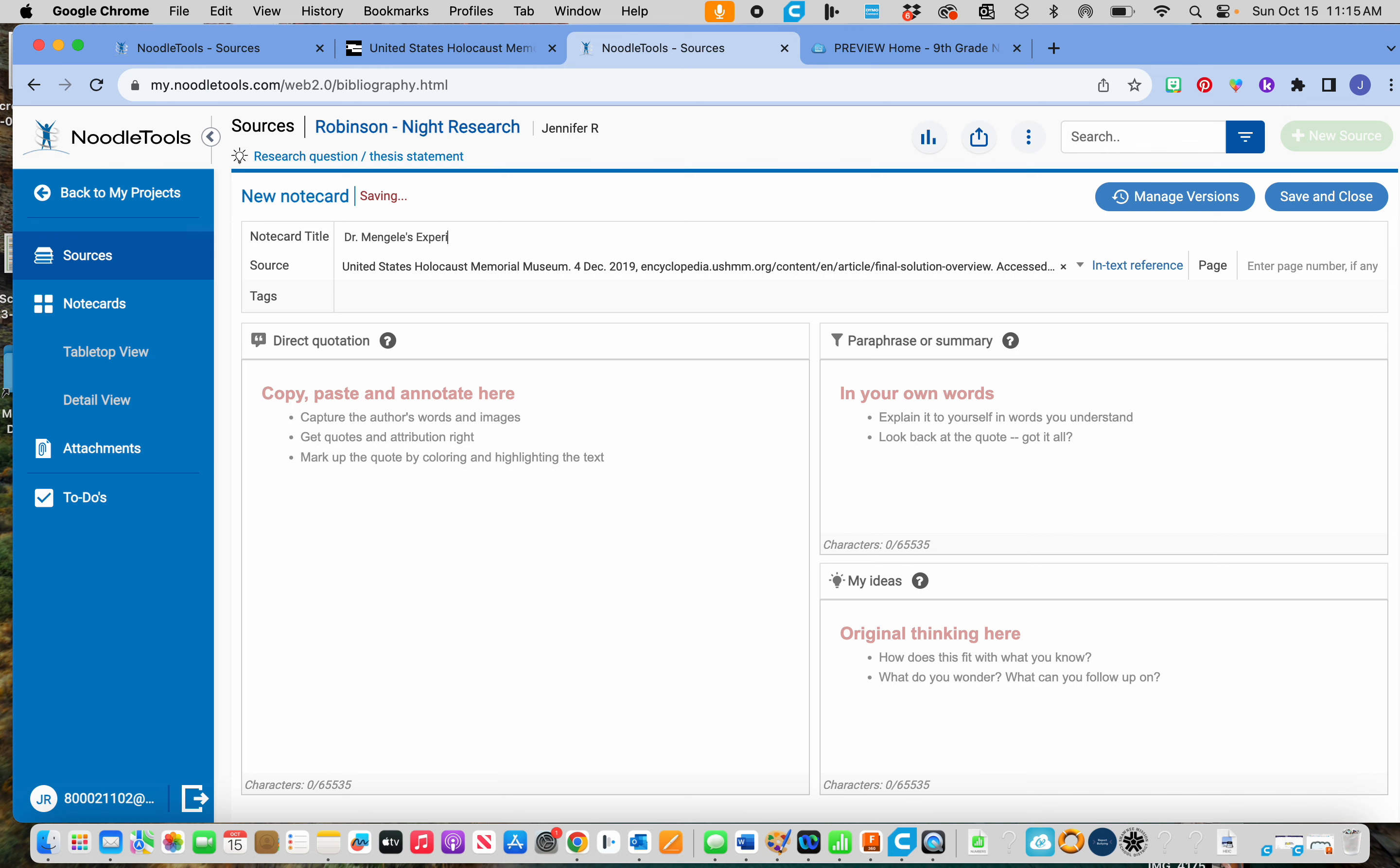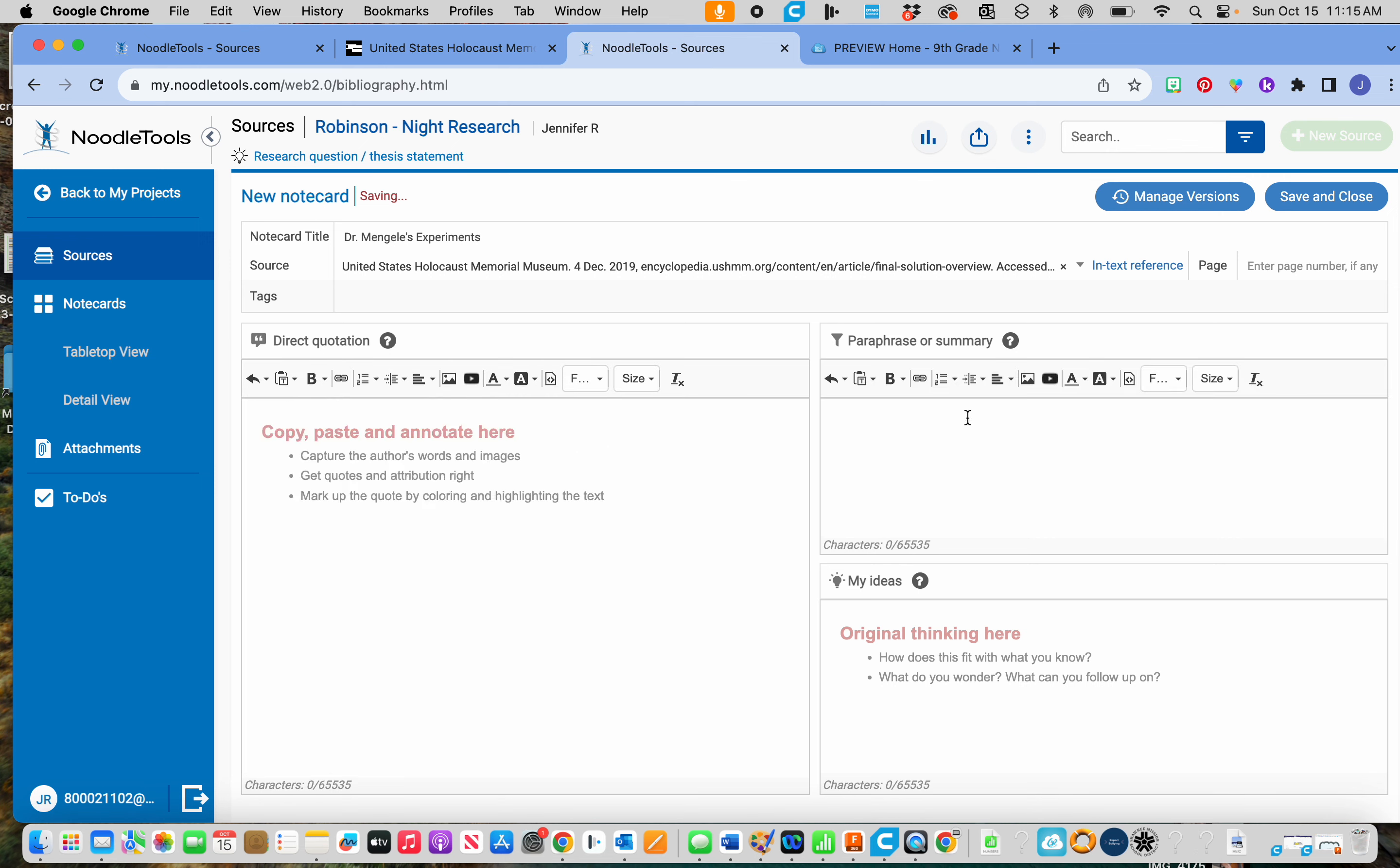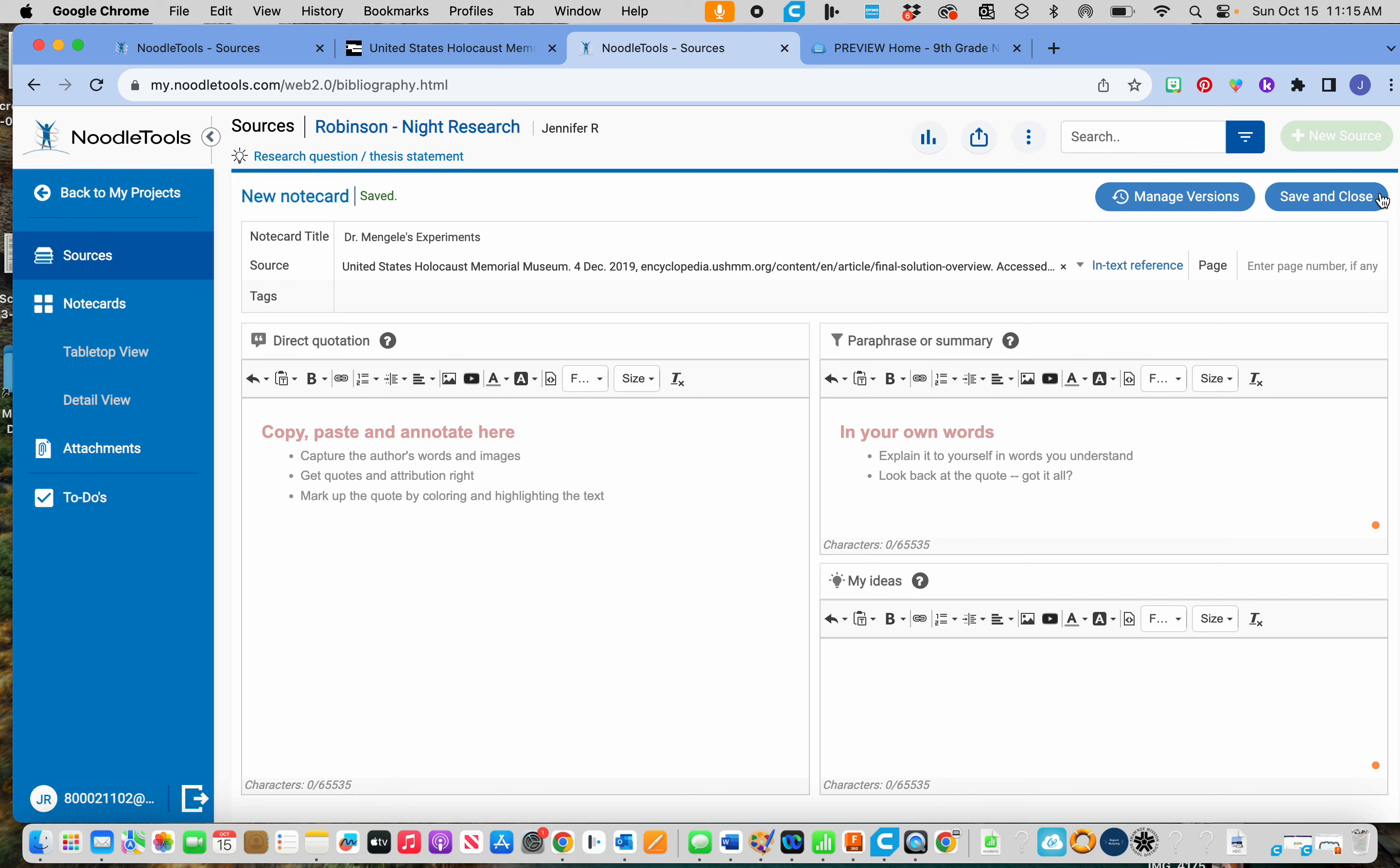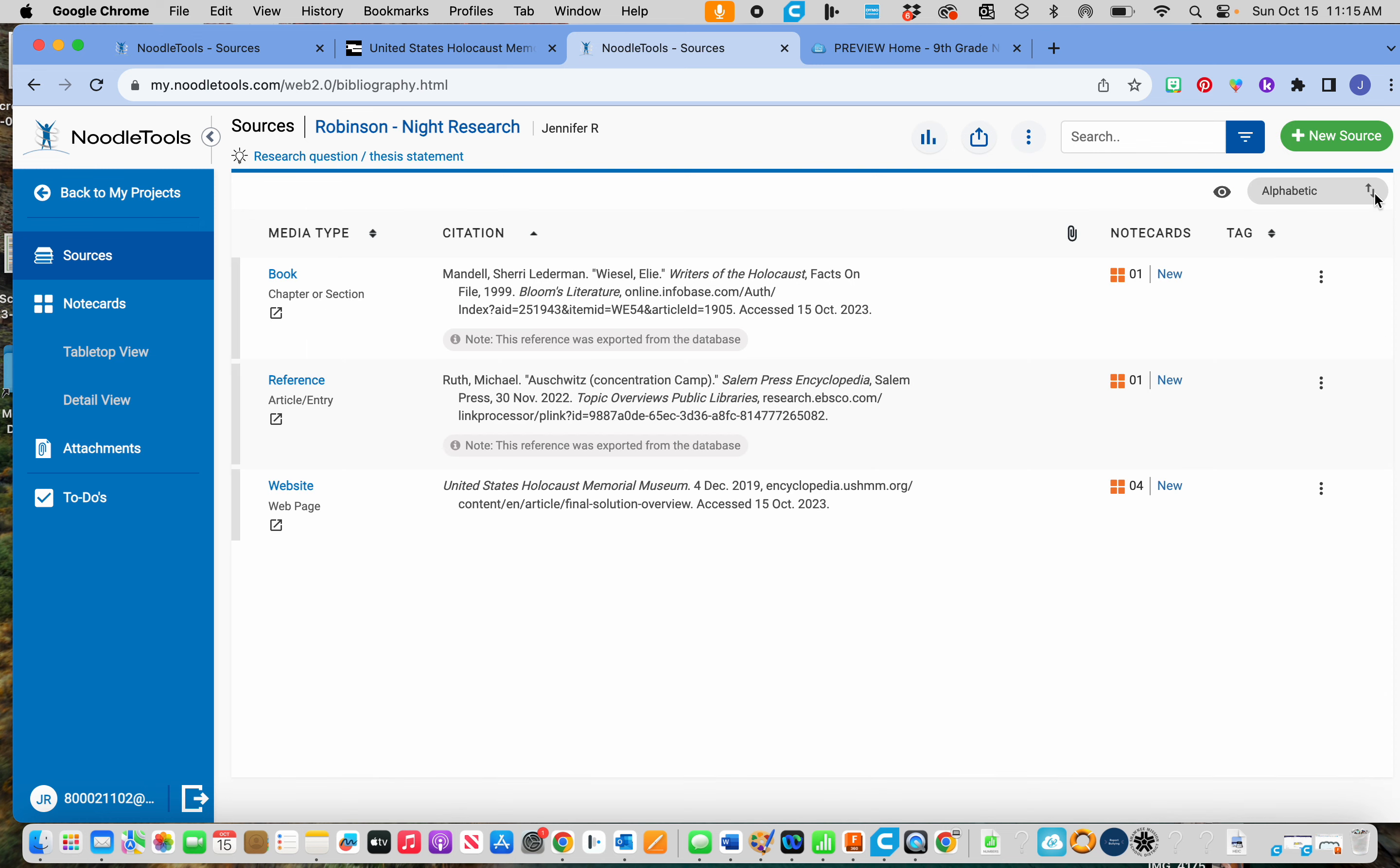Okay, you're going to put your question here, answers, one new thing you've learned, save and close.